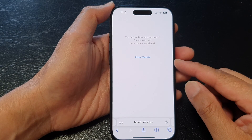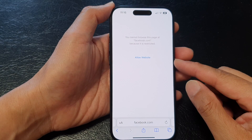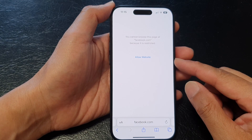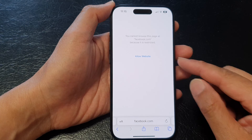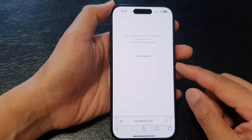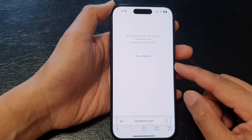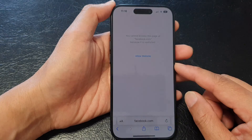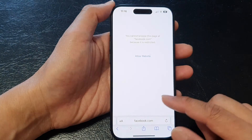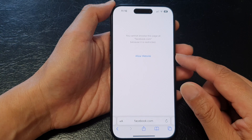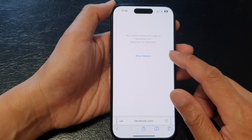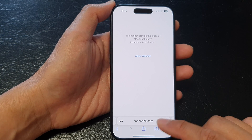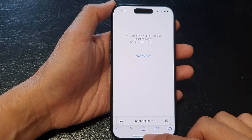Hey guys, in this video we're going to take a look at how you can whitelist a website in Safari on the iPhone 15 series. At the moment you can see Facebook is being restricted, so let's see how you can fix this.